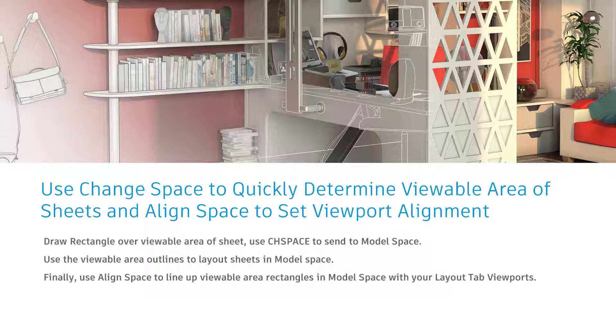Especially when I need to also create maybe a key plan of my site as well. And so all of this is predicated on knowing the precise visible area of my paper space viewport.